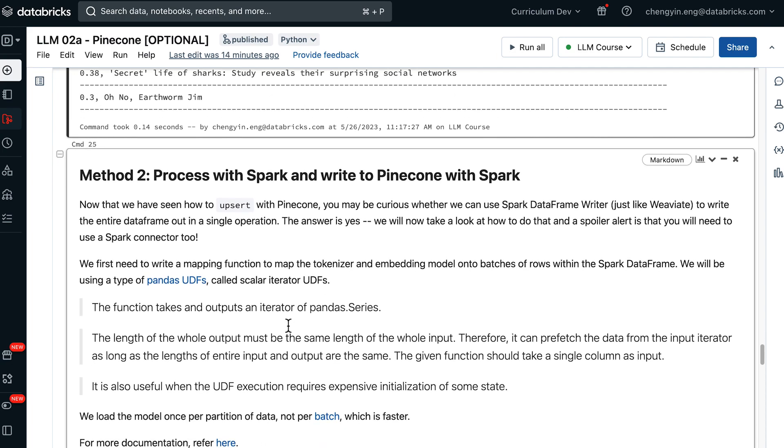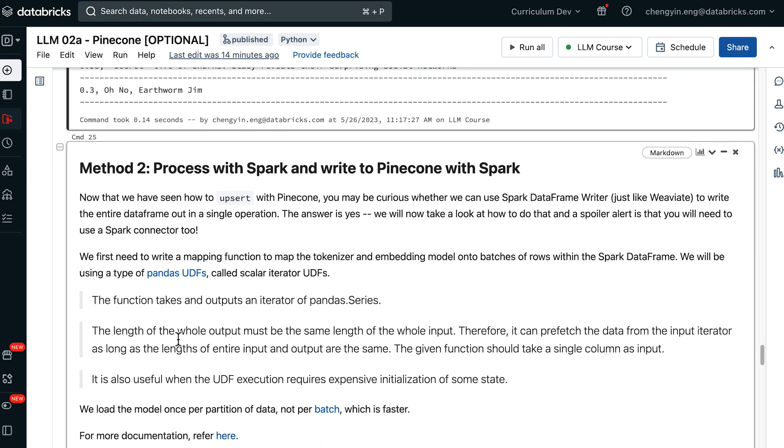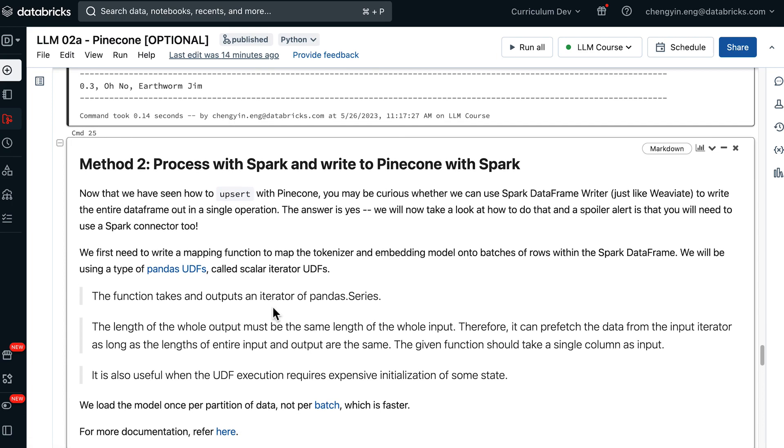Pandas UDF is a type of vectorized UDF that allows you to apply a function on batches of data at a time. If you are interested in reading more about Pandas UDF, I invite you to check out the documentation that I've linked in this markdown cell.